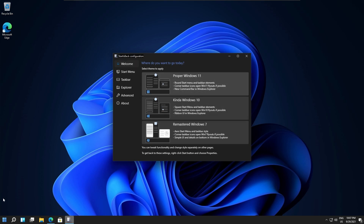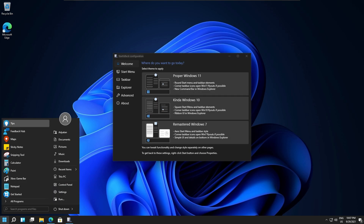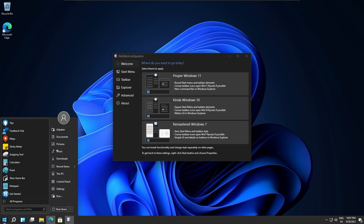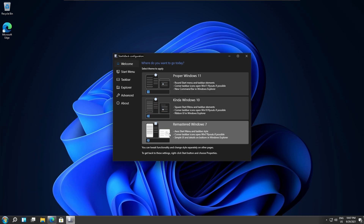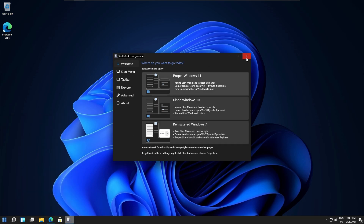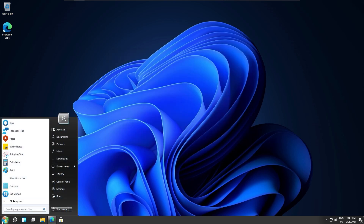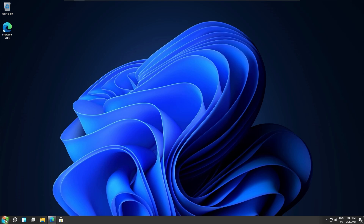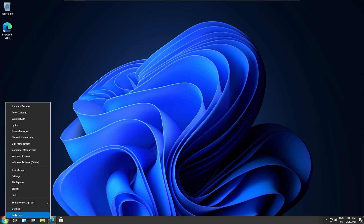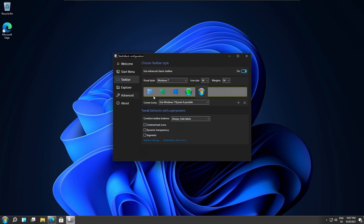If you want to change the settings again or want to tweak things, just right-click on the start menu icon and click on Properties. From there you should be able to do almost everything.